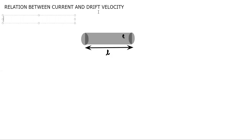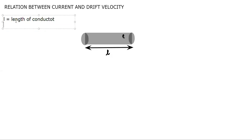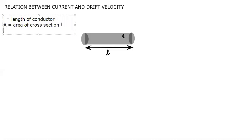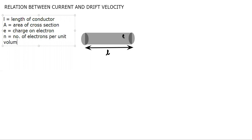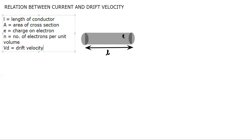Before starting, let us define a few symbols. Suppose there is a conductor of length L. Let L be the length of conductor, capital A be the area of cross section, e is the charge on an electron, n be the number of electrons per unit volume, and Vd be drift velocity. These are the symbols that we are using in this derivation.